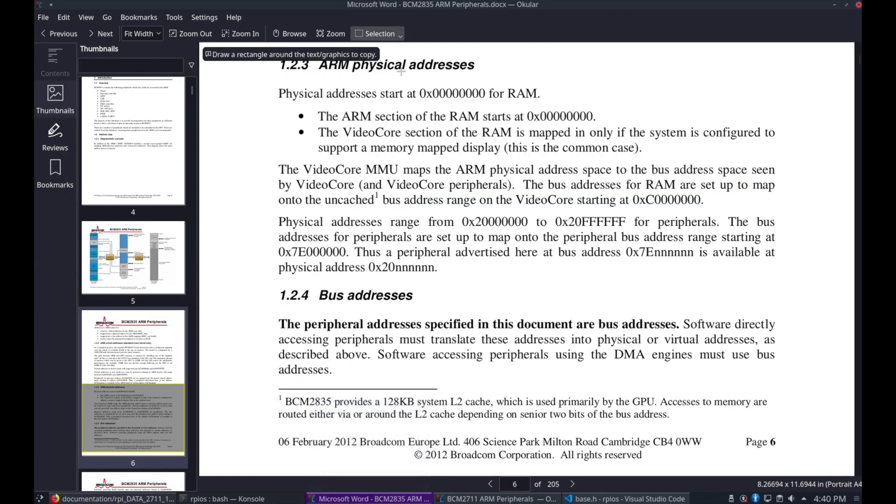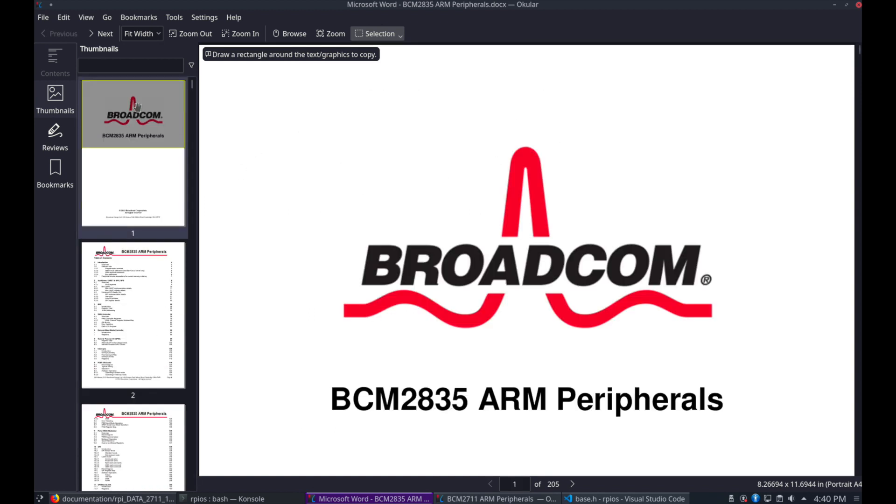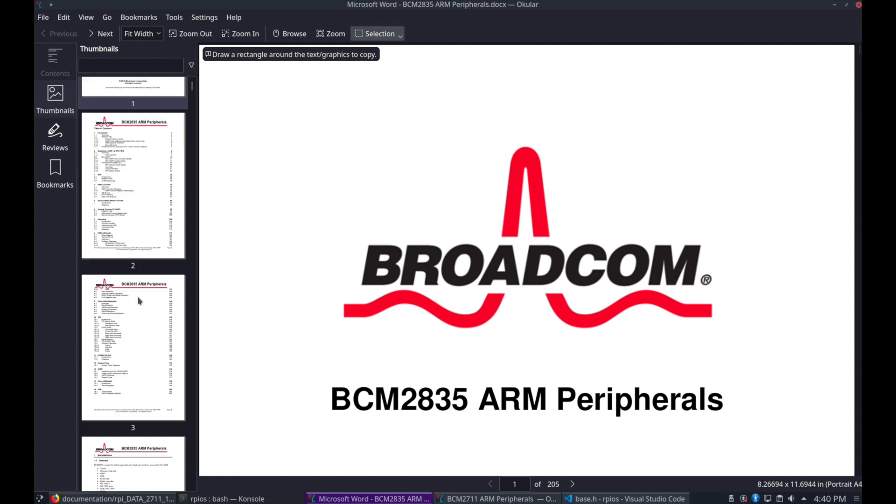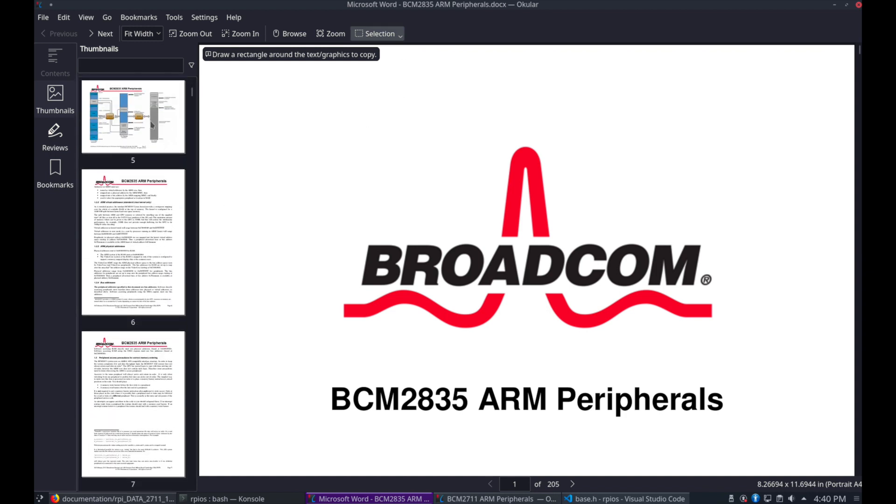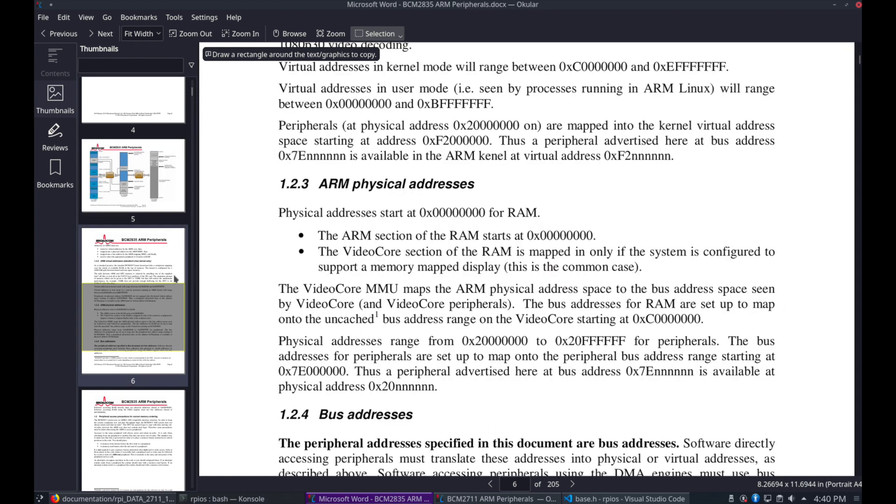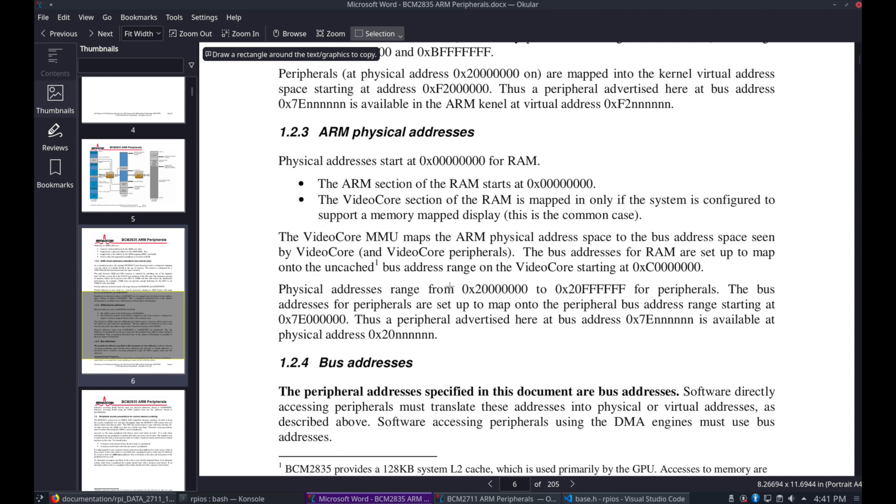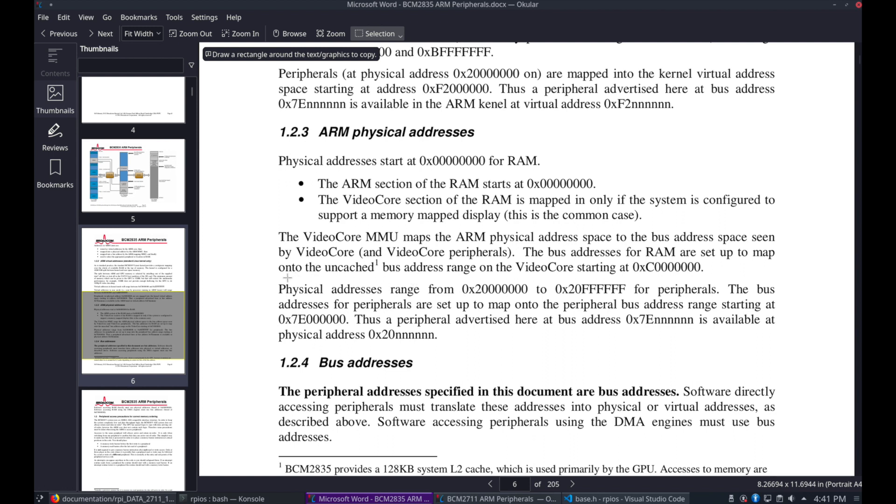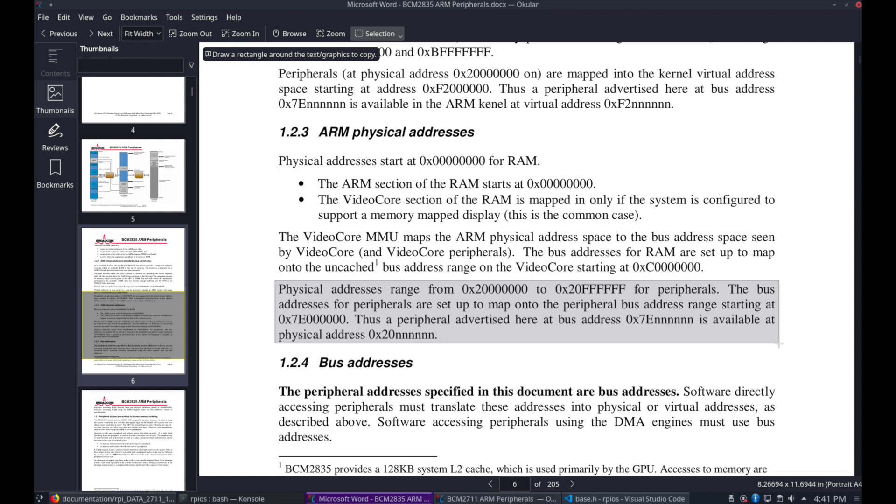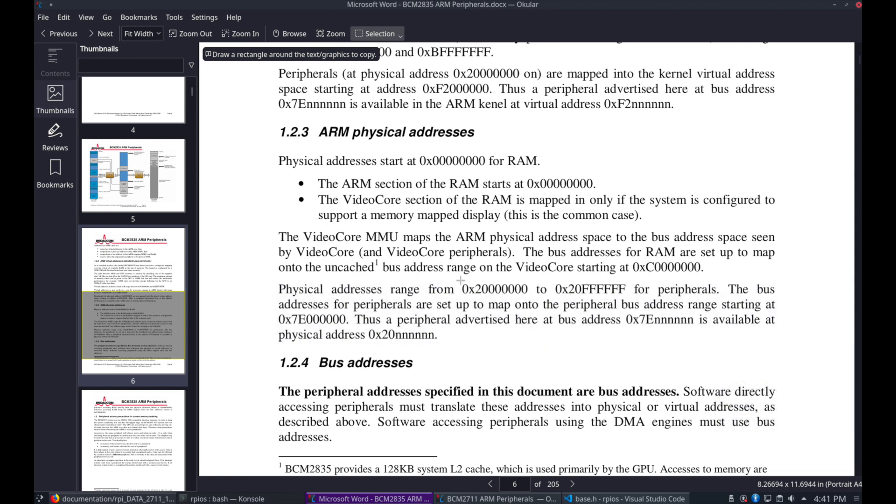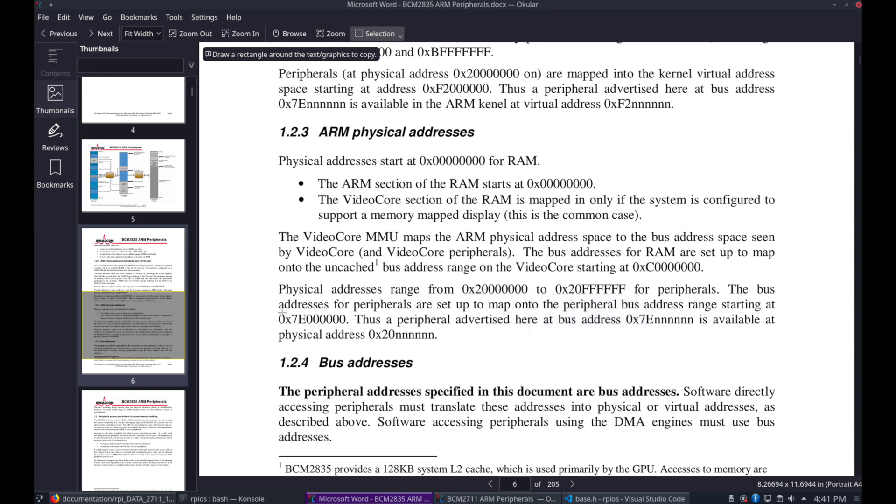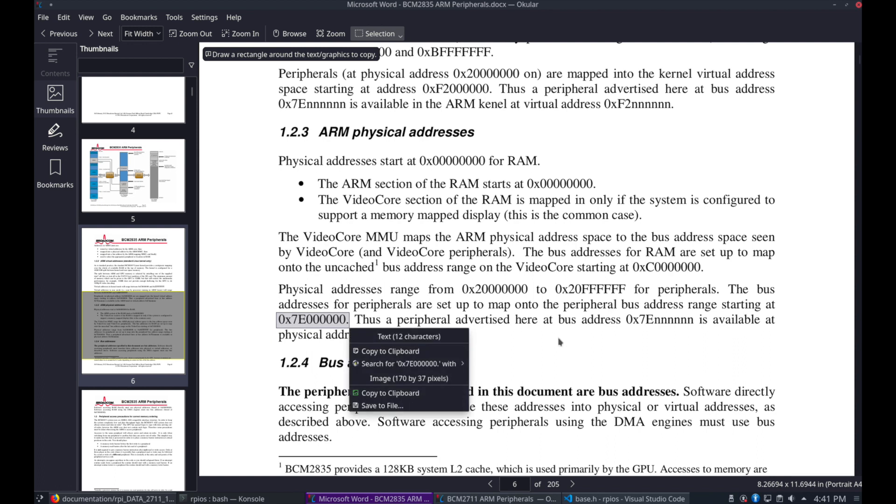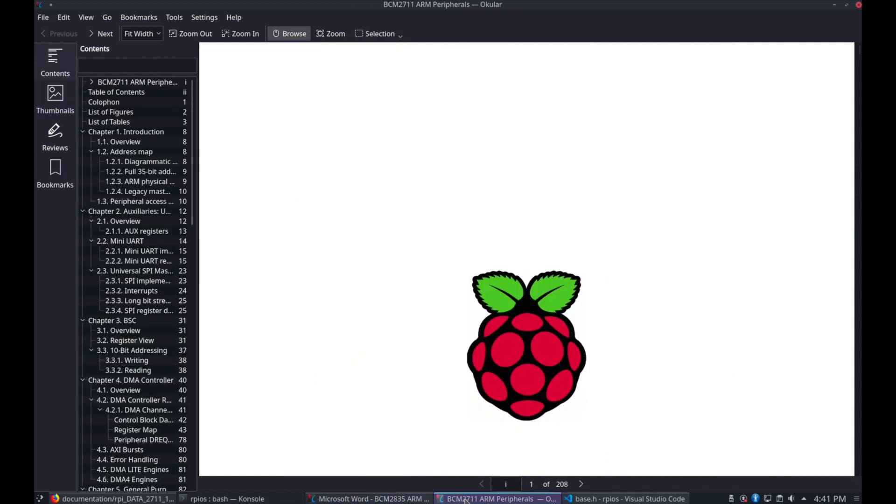Now opening the datasheet for the 2835. We can go down to section 1.2.3. It has the physical addresses. There we go. And this section says that the address range starts at the beginning of the address 0x20, which you'll see right here. And this address section is for peripherals. And 7E00 to start with is the bus address. So on the peripheral showing the bus address starting at 7E will translate to 20.